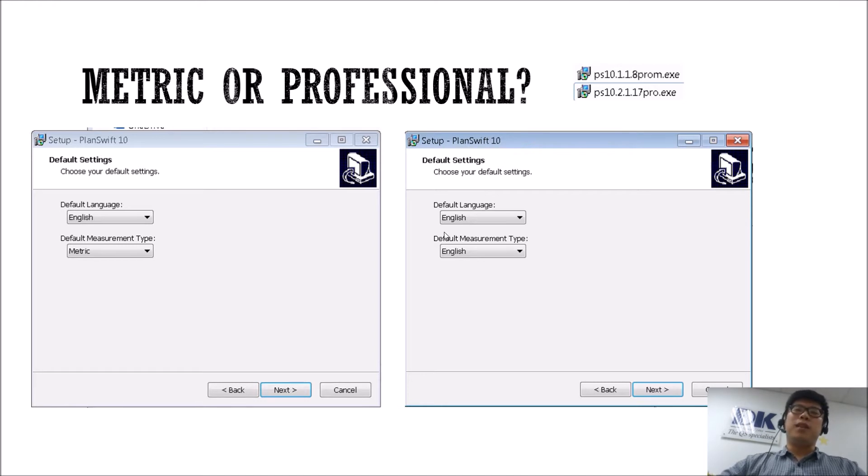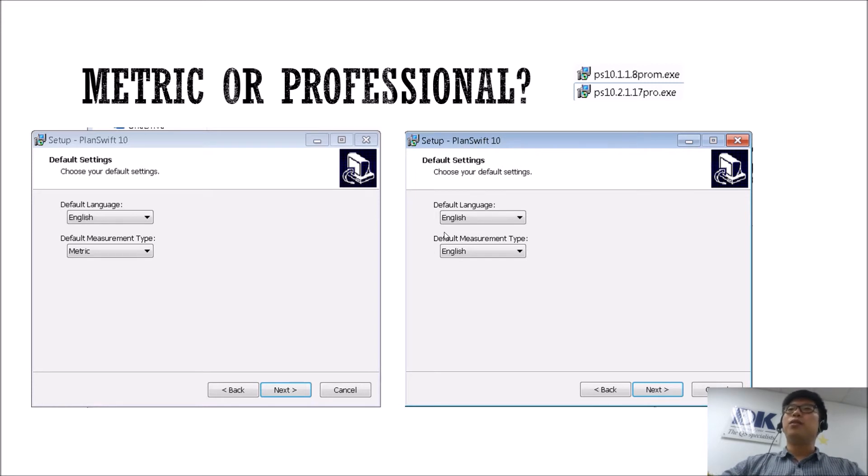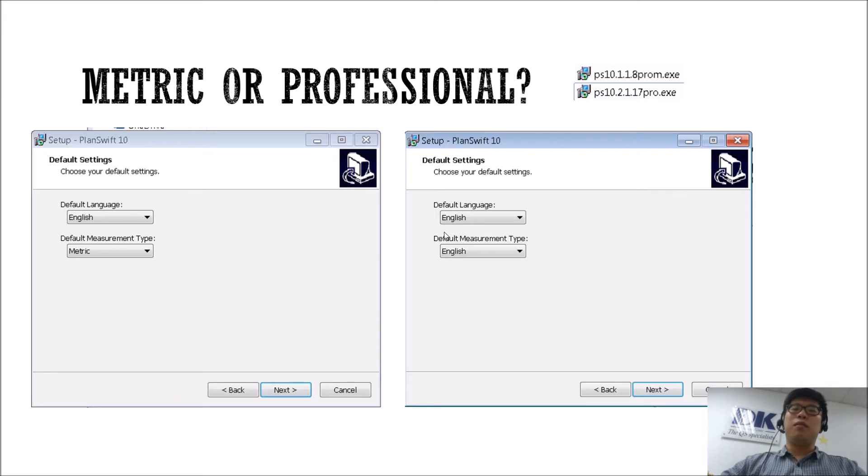Not talking about the exact version difference like 9, 10.1, 10.2, but regarding the actual types of PlanSwift that you can get.